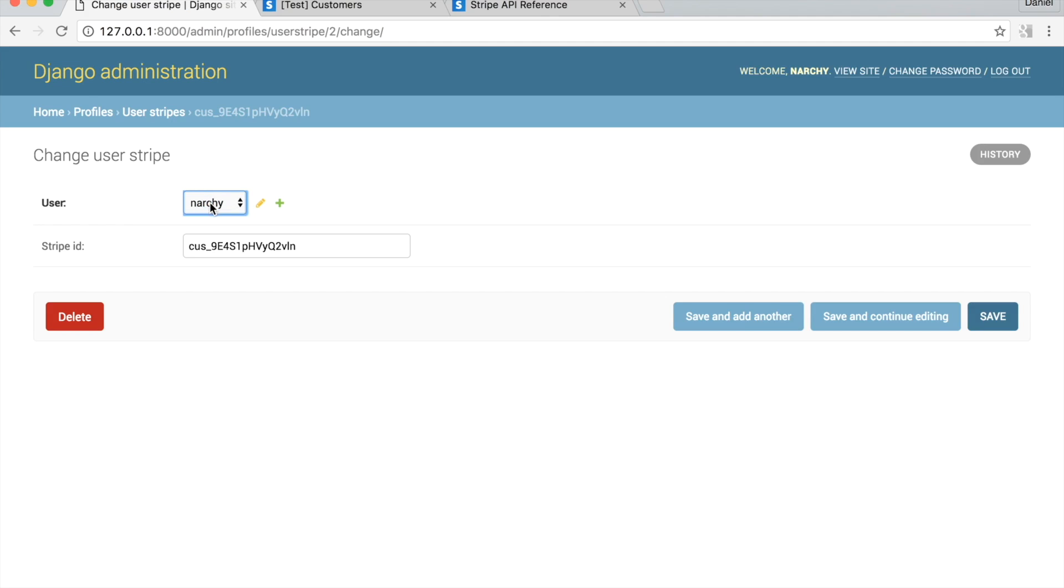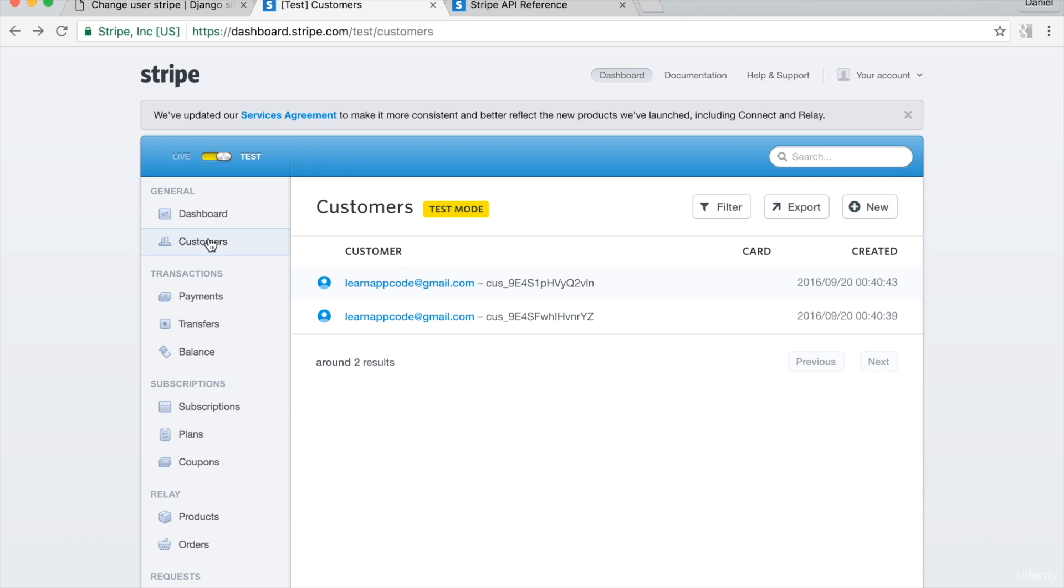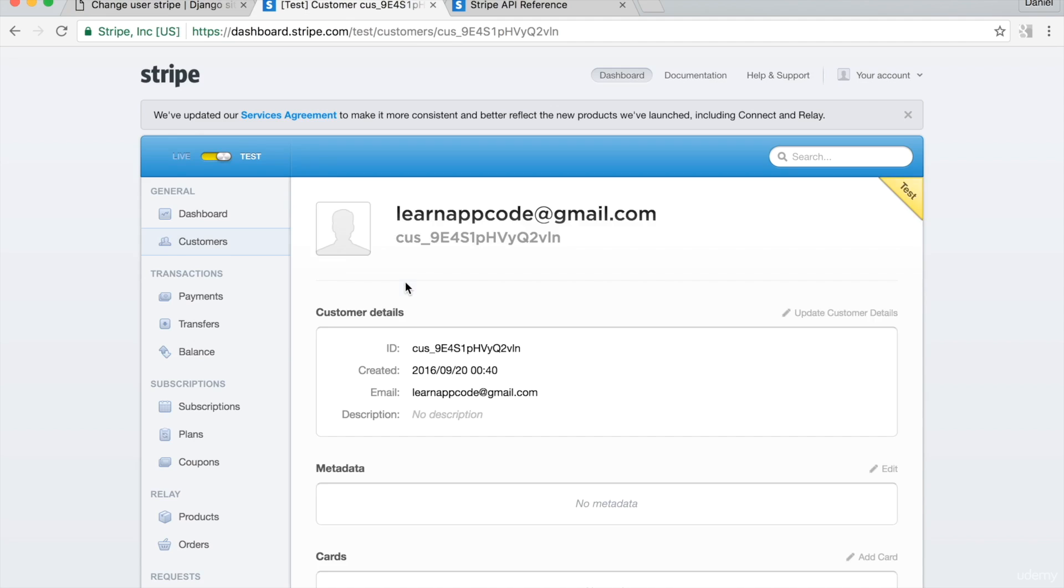Go to your Stripe dashboard. From the left panel, click on customers. I have a new Stripe customer with my user's email and Stripe ID.